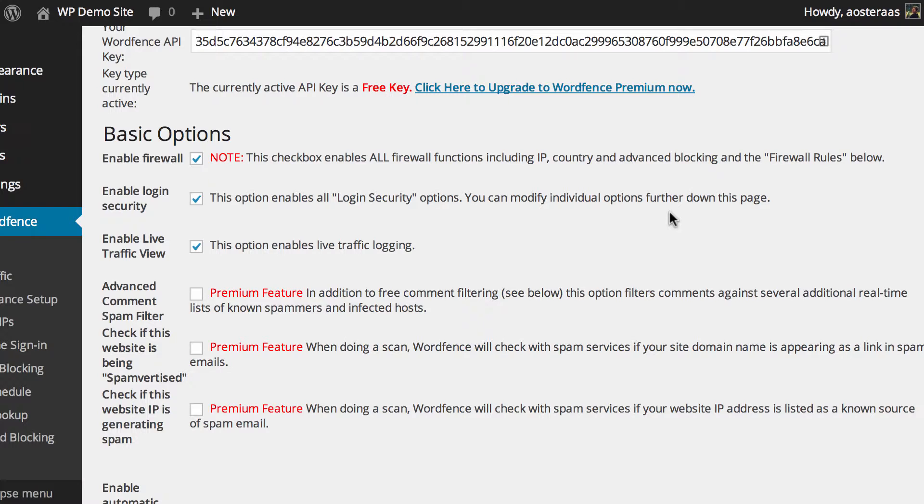The second option is to enable login security. Again, it's something we definitely recommend you leave on, and we'll get to those settings a little bit later, because you can configure it quite a bit.